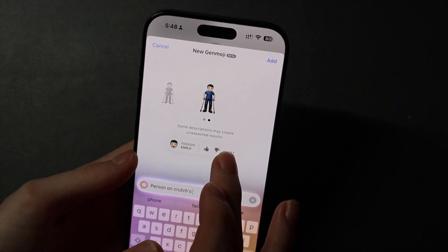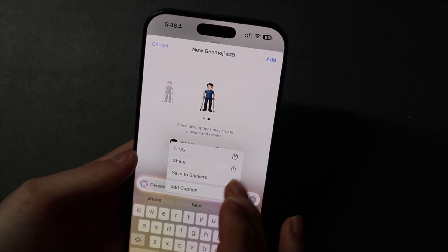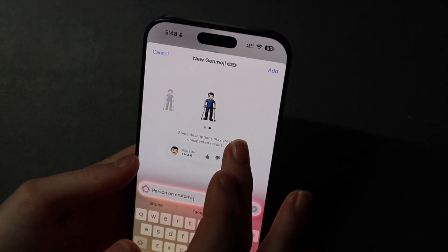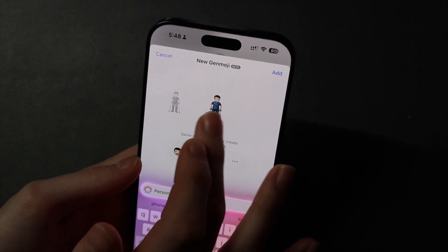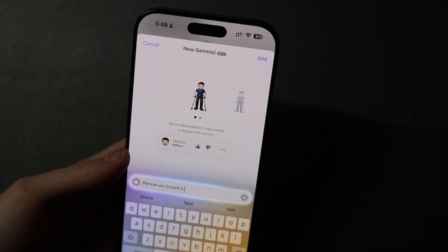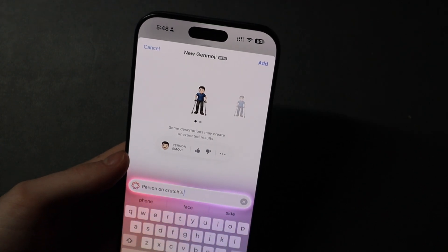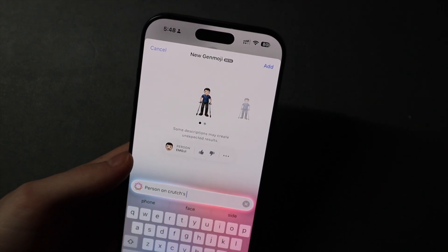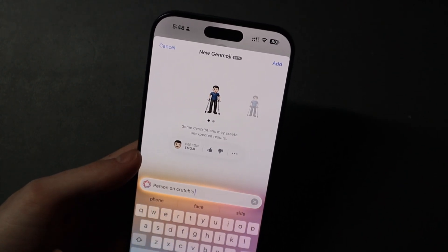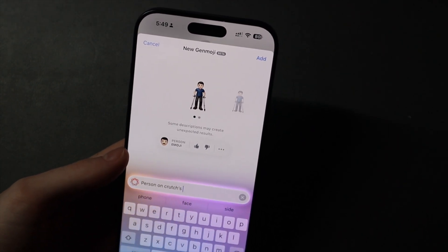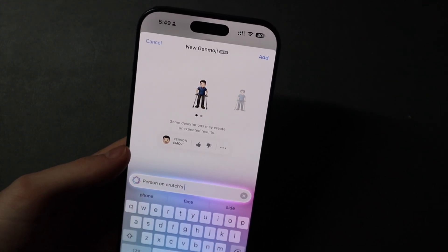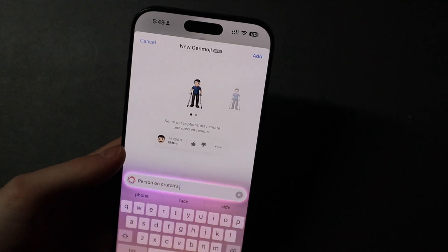You can copy it, share, save the stickers, add a caption, but basically just different — I think they're just basically different stances or clothing. If you send this to somebody that's not on iOS 18.2, they can see it, but it does not send inline with a text. It sends as a photo underneath it. So just keep that in mind if you're on 18.2 and start testing this out — if somebody else is not on 18.2 yet, they're not going to see it as a regular emoji inline with text.